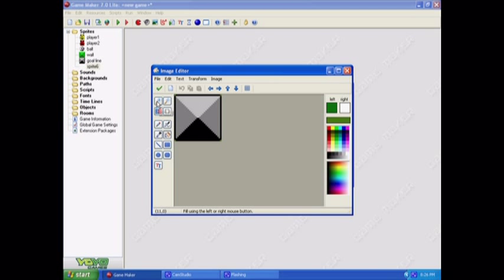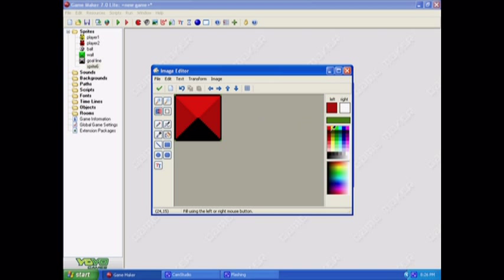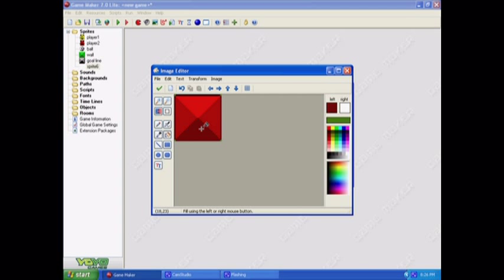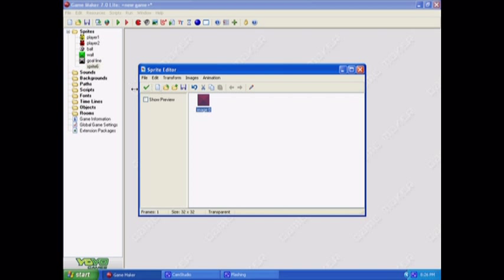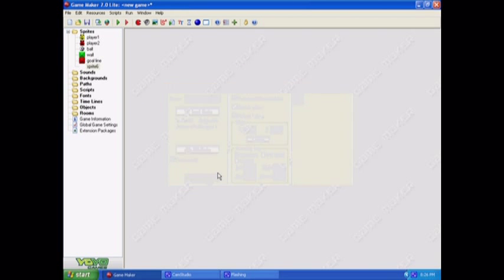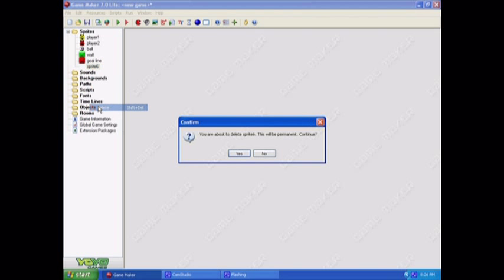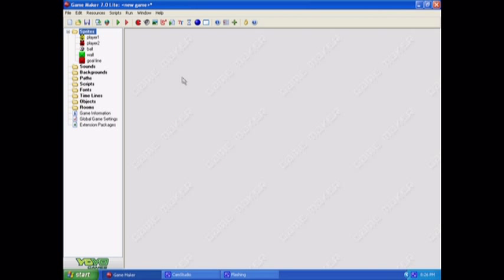And then just get your sprites normally. Just go and find it in your files. Like I said before, this is a really easy program to use and you'll quite enjoy it once you get the hang of it. So now we have all our sprites. Just get rid of this mistake one. And now we're ready to go on to the next part.